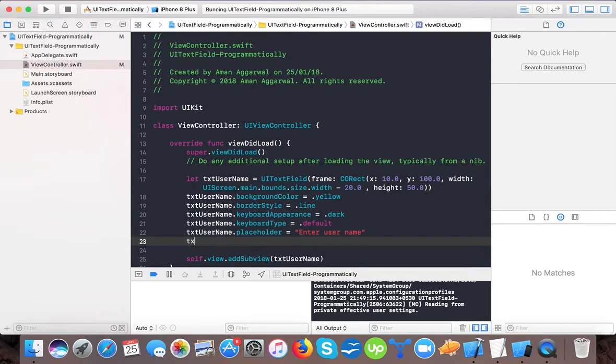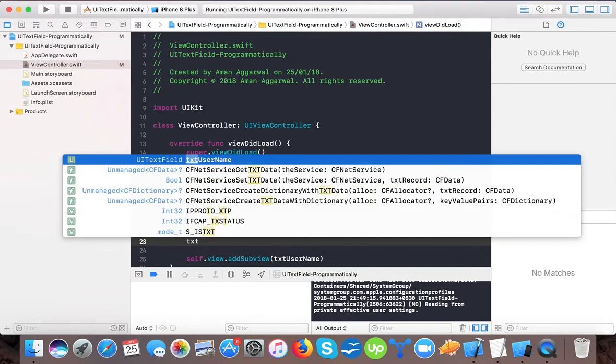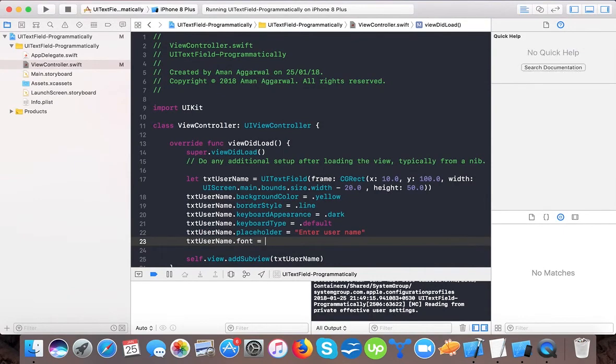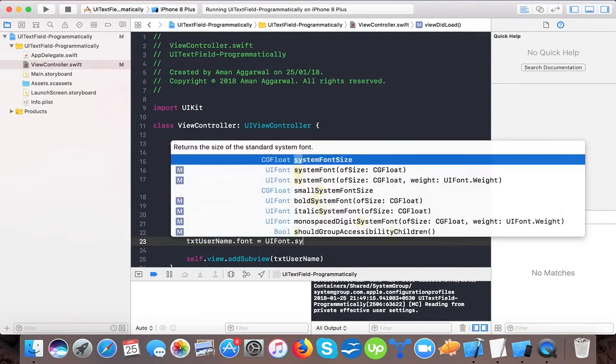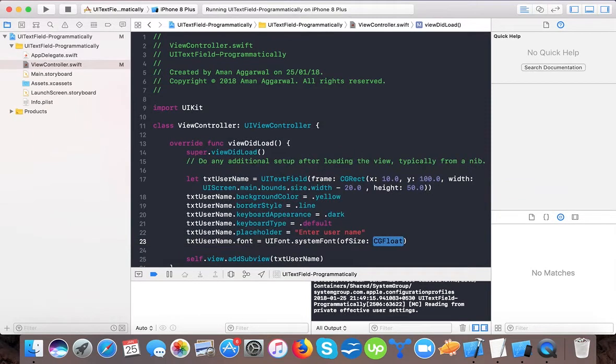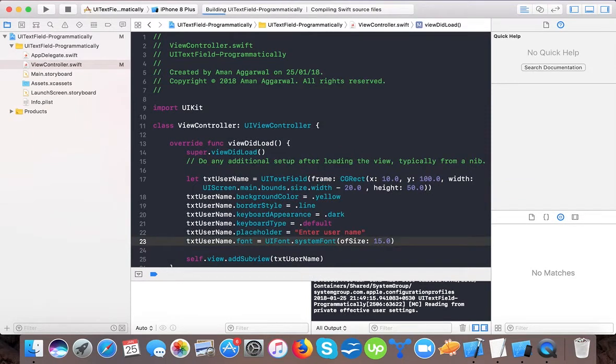Then we can also specify txt username dot font, and here we can set font dot system font of size, for example 15.0. This will increase the font of the text field. Here you can see it increases the text field font.